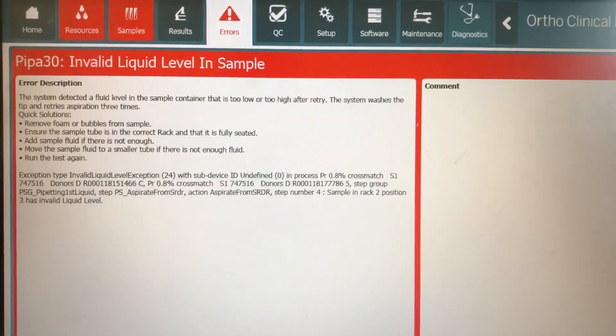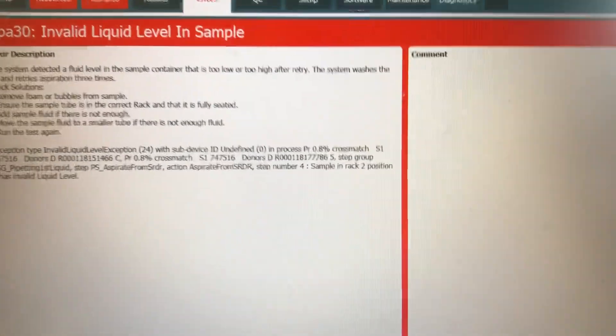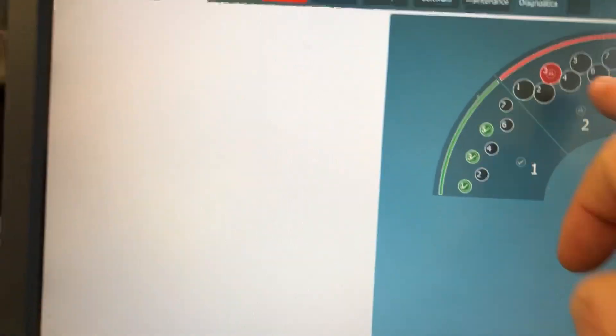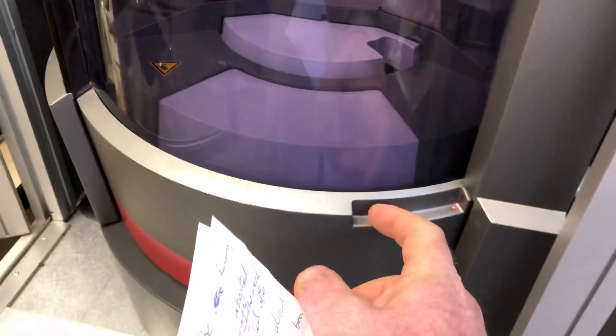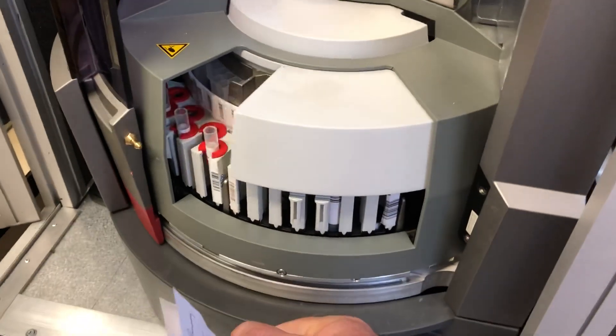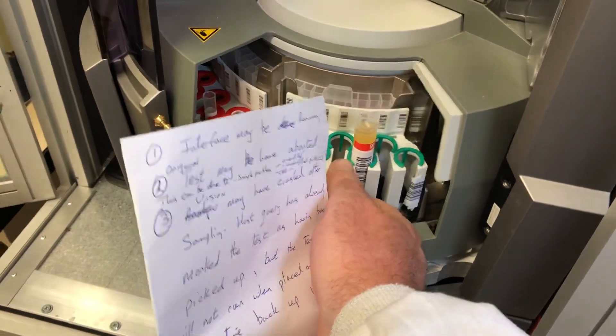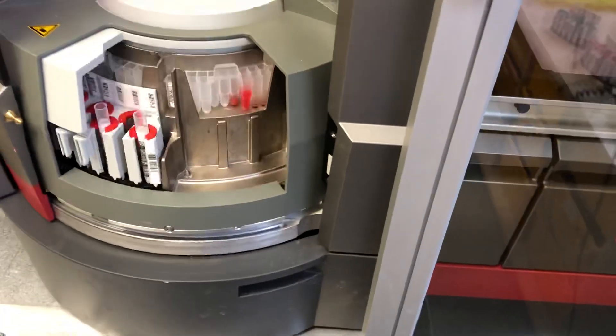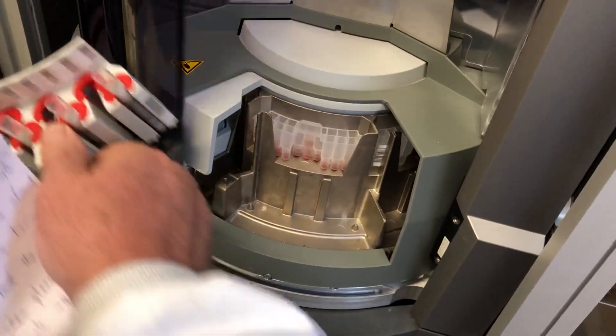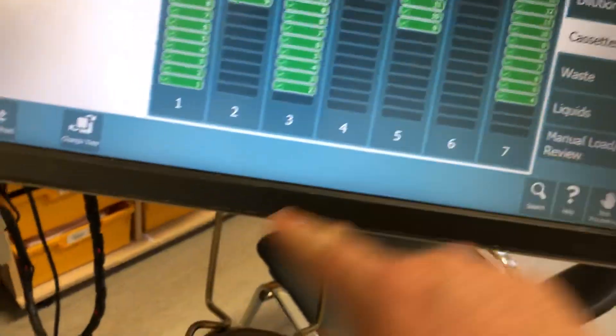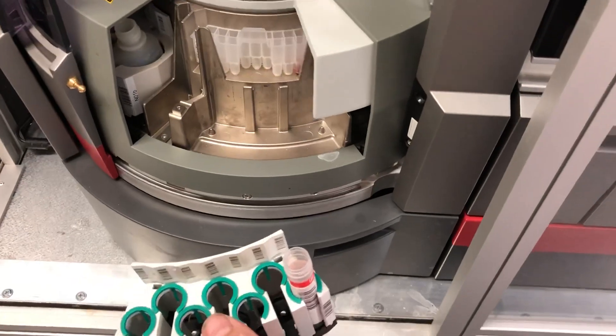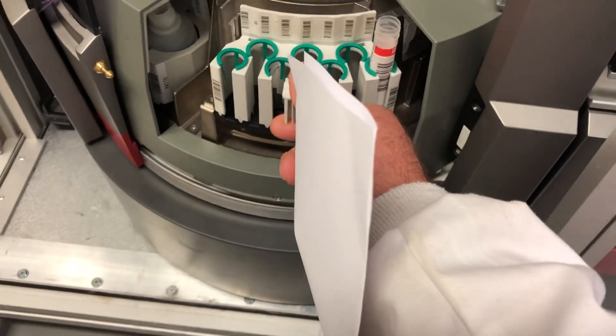Okay, but our issue is we cannot rerun the test via the interface so we're going to have to manually request the cross-match. Okay, so I'm just going to take these samples off and I'm going to manually request the tests on my backup vision. Okay, so I'm just going to log on here and I'm going to place my samples on board. You have to make sure that my samples are put in correctly and my pack cells from my donor segments.